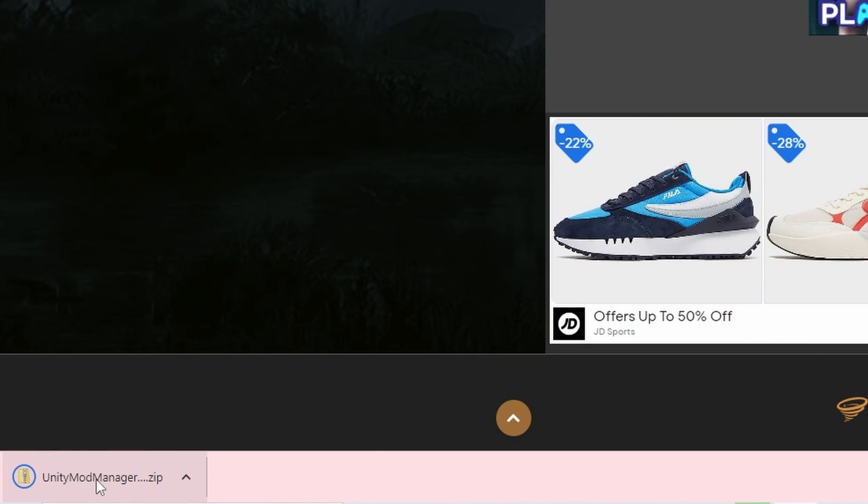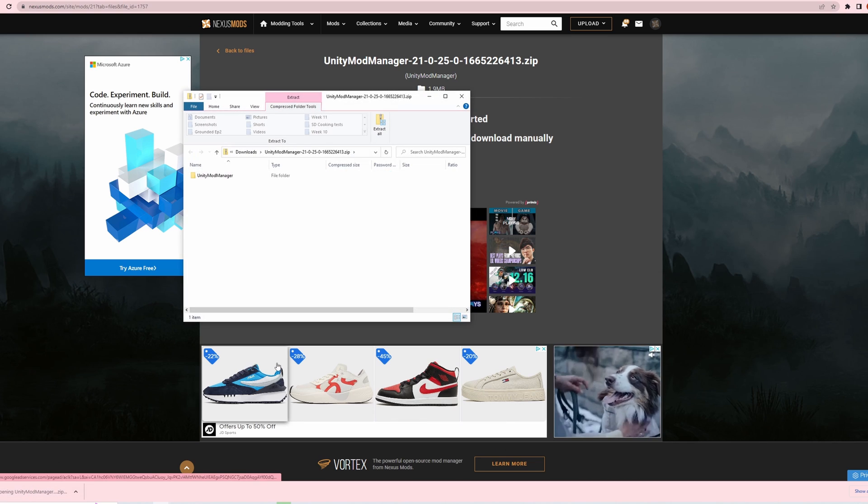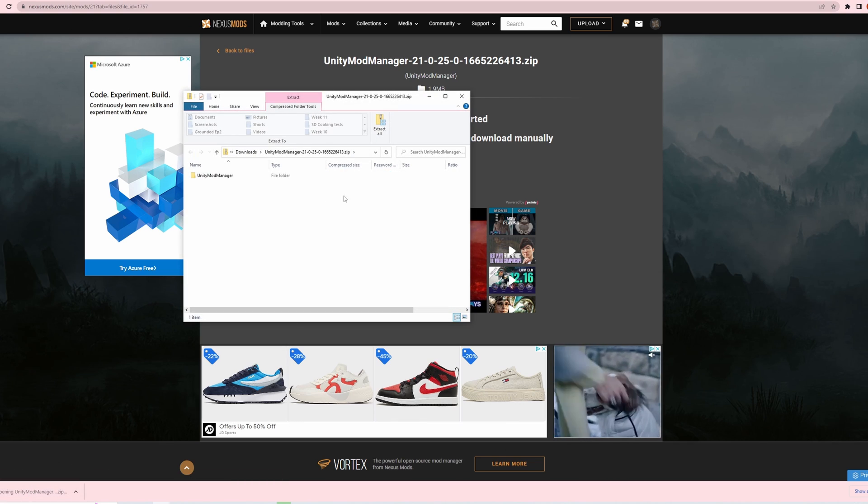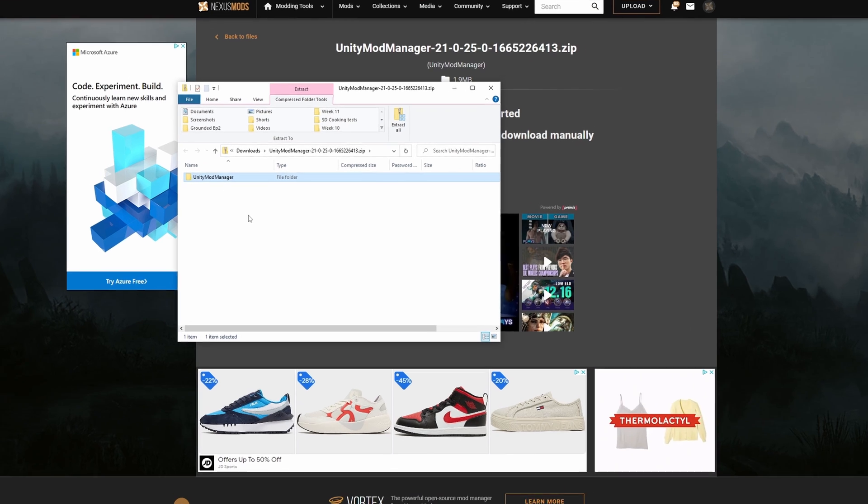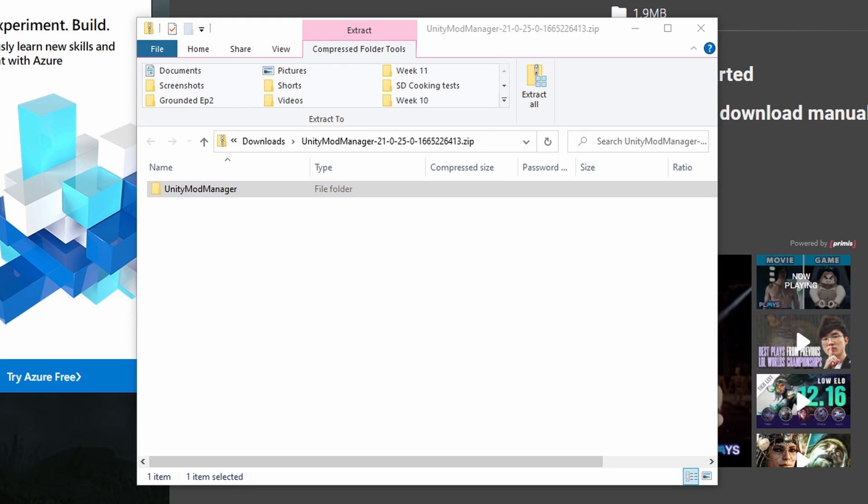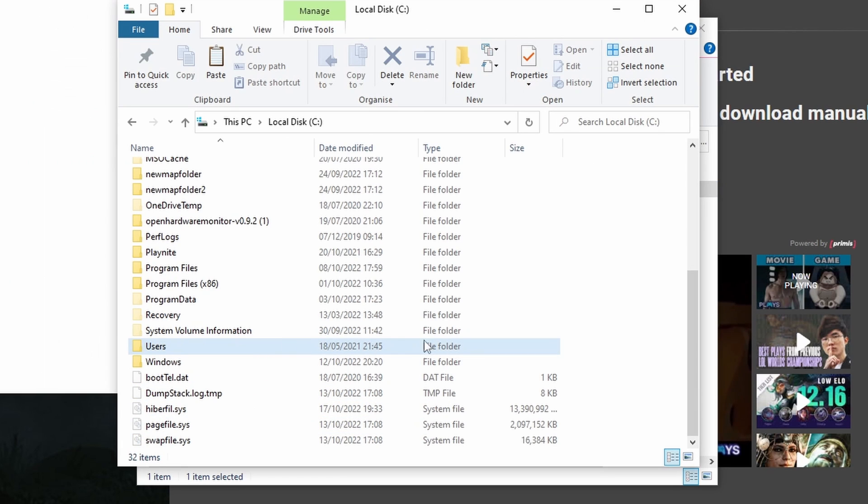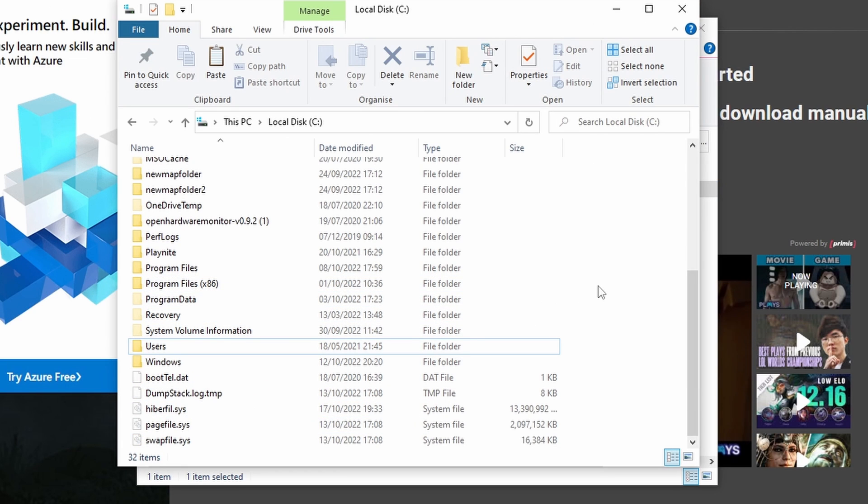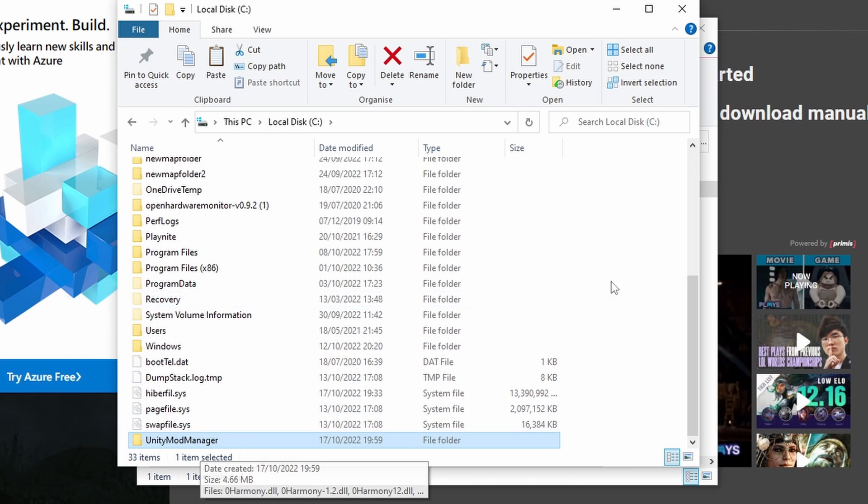Okay, you've got the zip file opened up. Open up your zip file and then copy the file within the zip file, so Unity Mod Manager, somewhere on your computer, wherever you want it. I'm just going to stick it on my C drive. Okay, Unity Mod Manager - so we've got that.